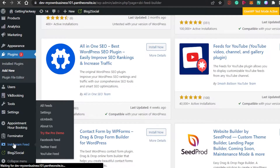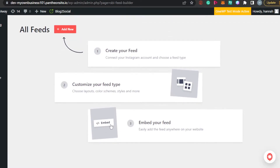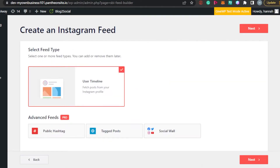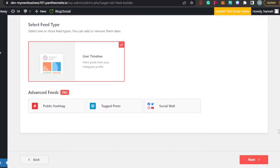Adding a feed is really easy. First, we will create a layout for the feed, and then we will embed that feed into our WordPress site. Click Add New. Now you have to select the feed type — this will be your Instagram profile. This feed on WordPress will fetch photos from your profile on Instagram. Click Next.